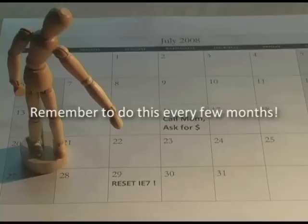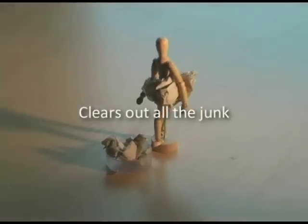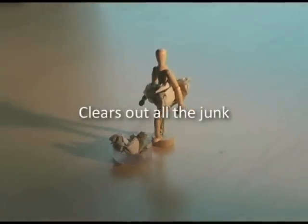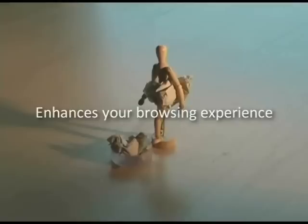So now you're saying, should I really do this? It sounds a little scary, but really it isn't. You should reset your browser every few months anyway because it clears out all the junk that slows down your computer while surfing the Internet and enhances your browsing experience.